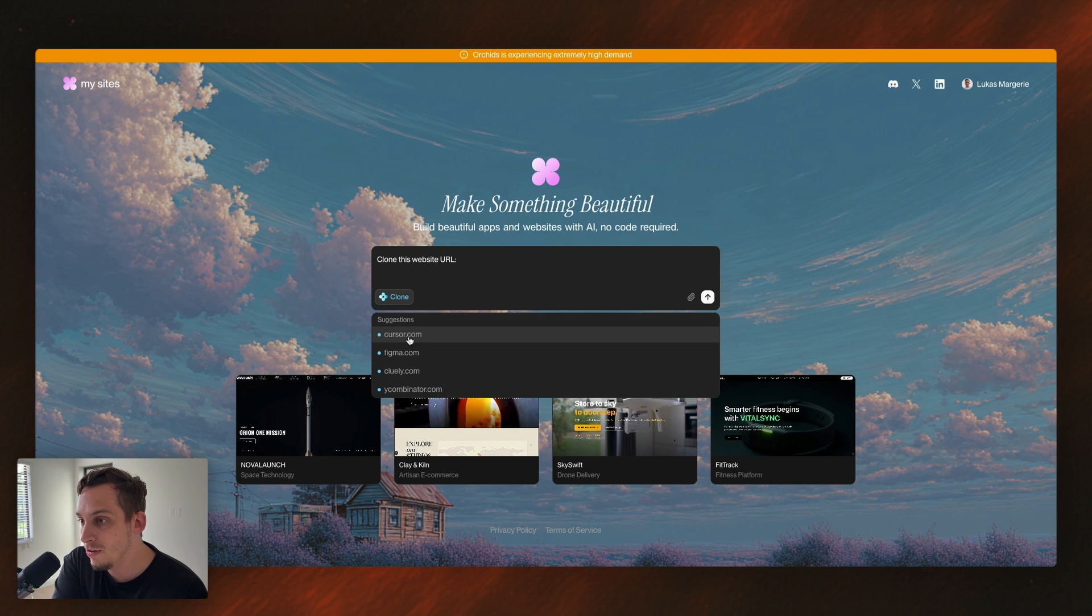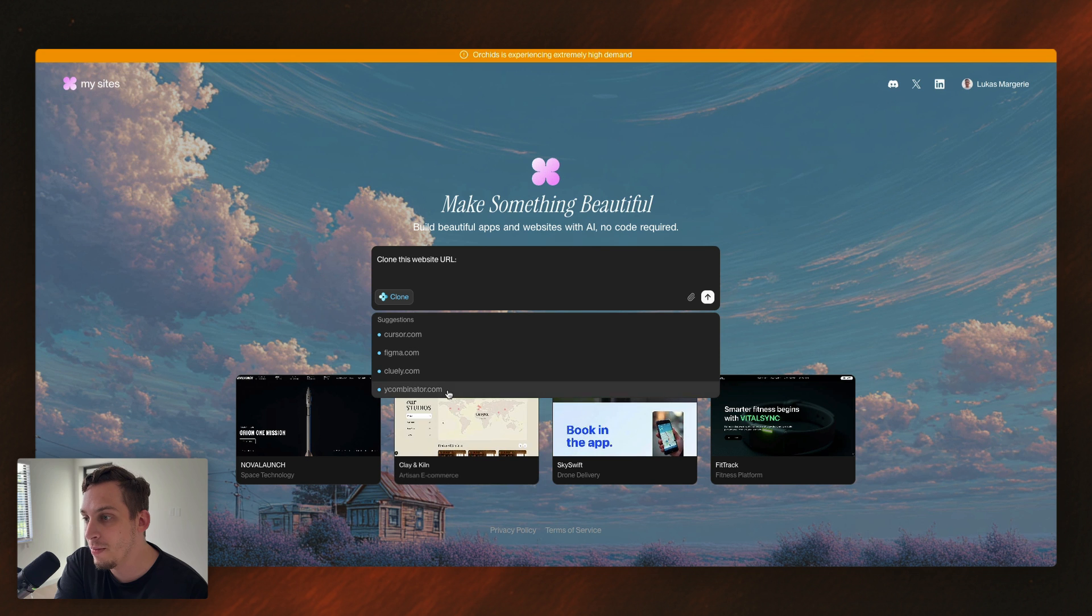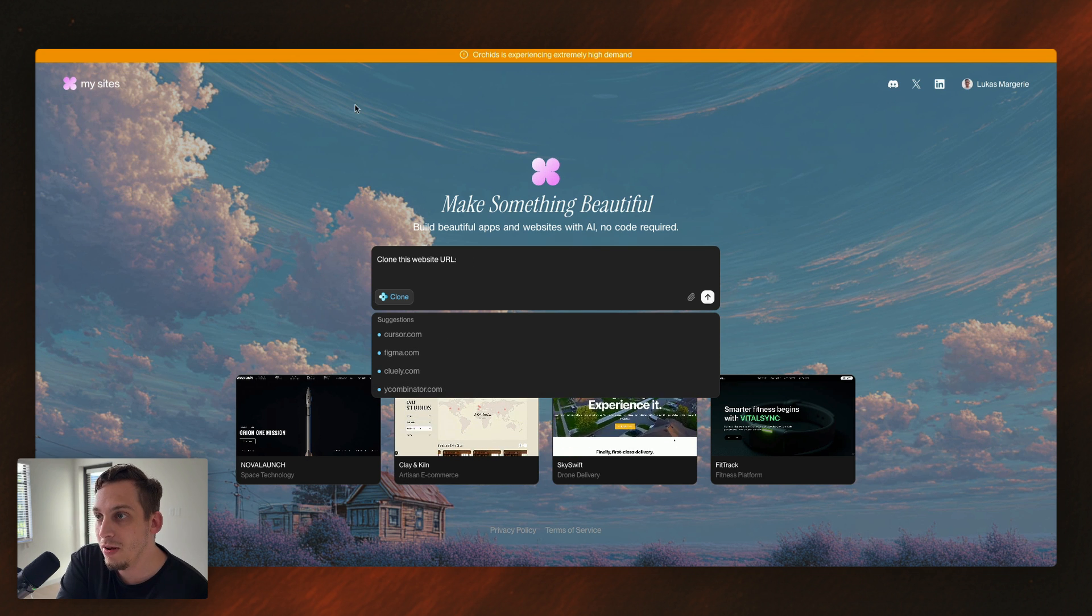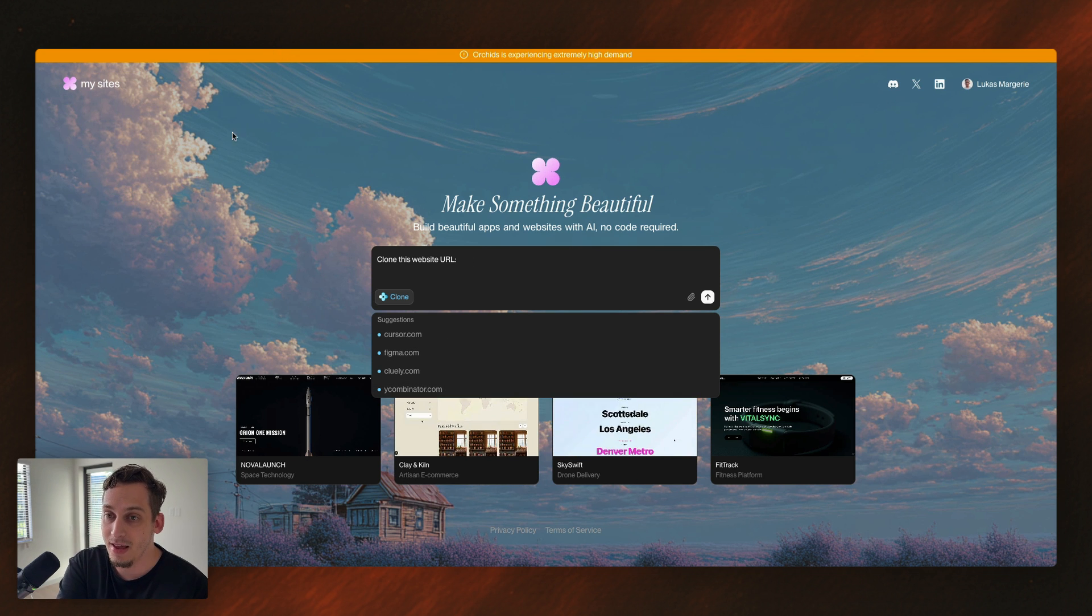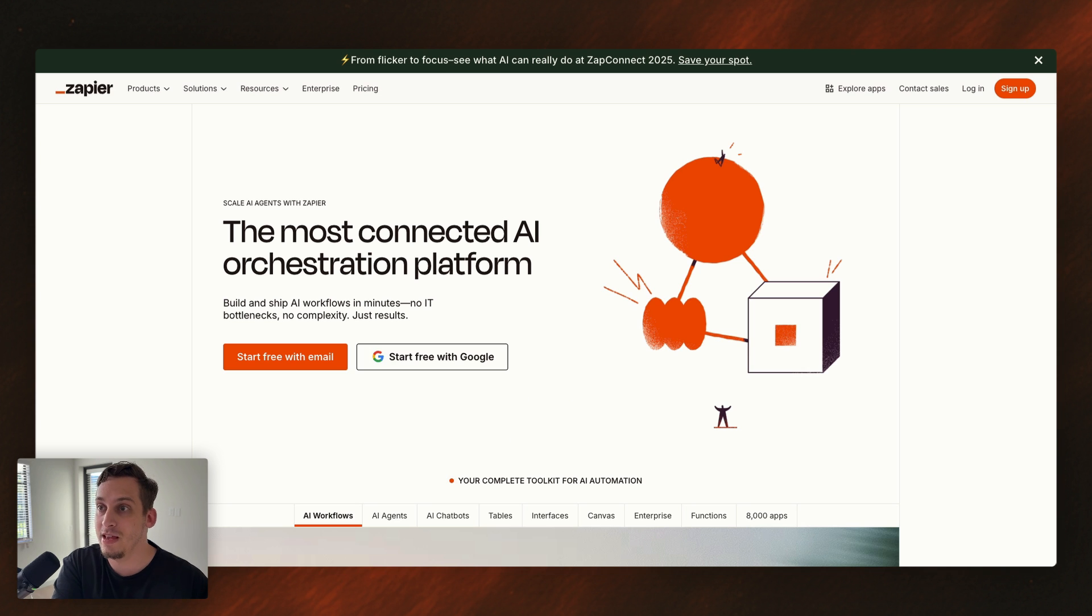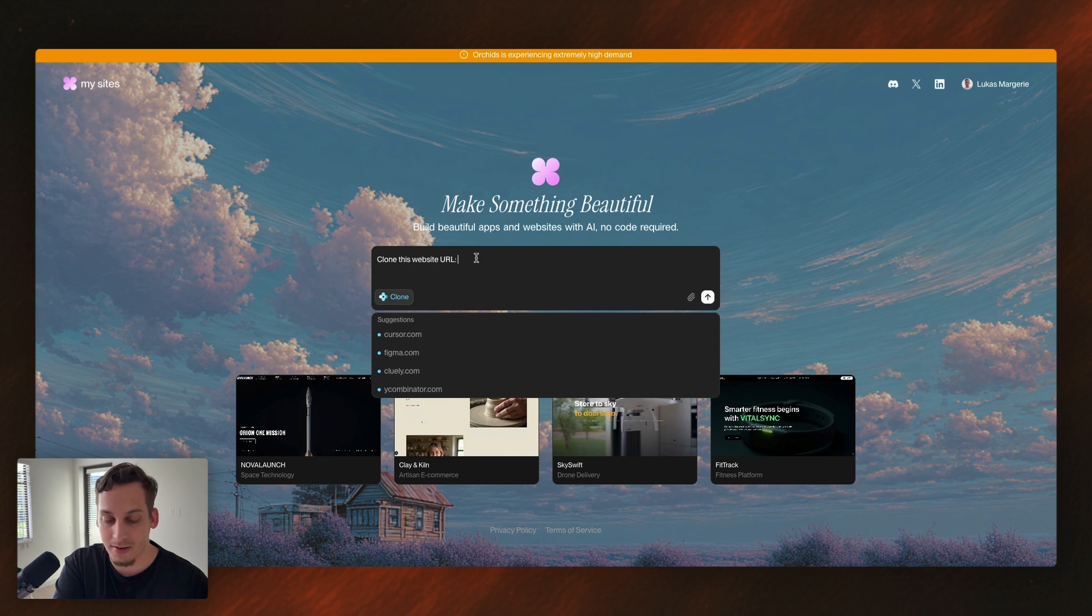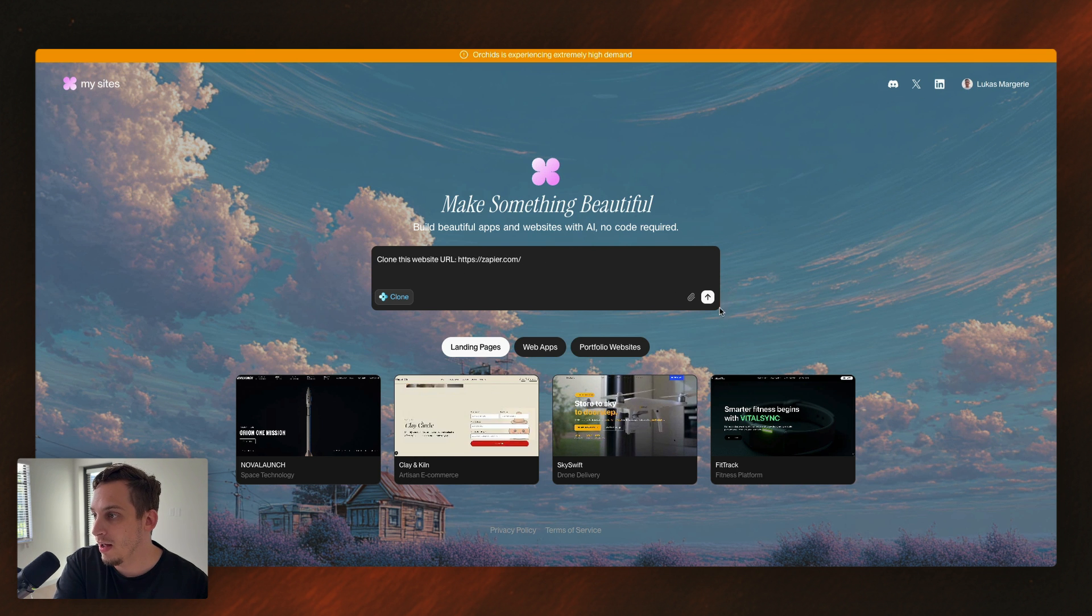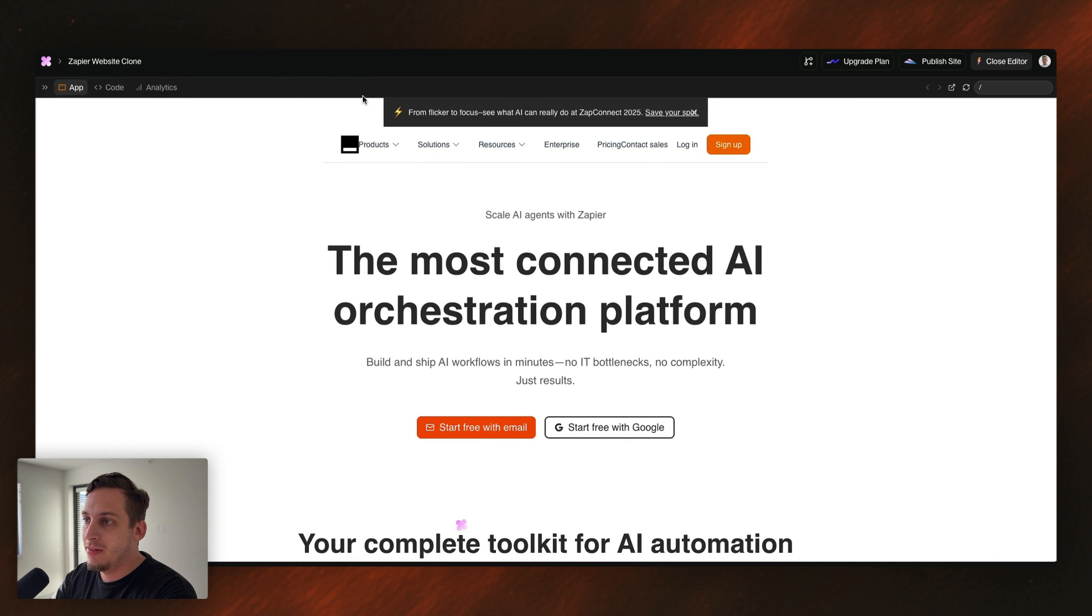And it gives us cursor.com, figma.com, Y Combinator. And what we want to do is we want to actually get a website. Let's get, for example, Zapier, zapier.com, and paste it over here and click on send. And we basically get this, right?